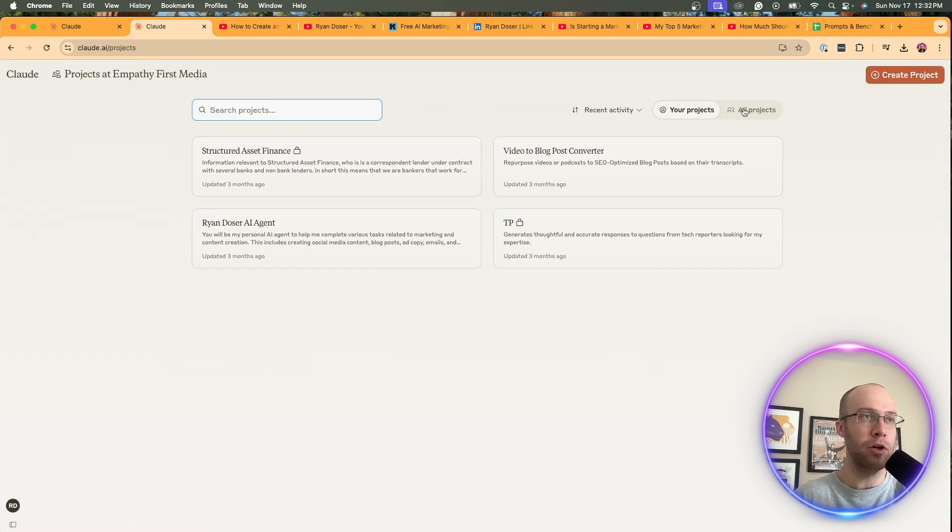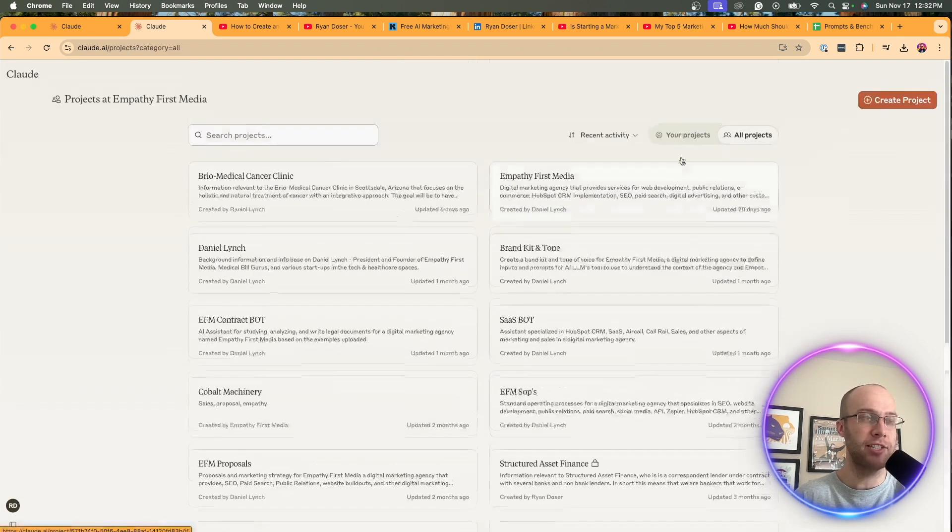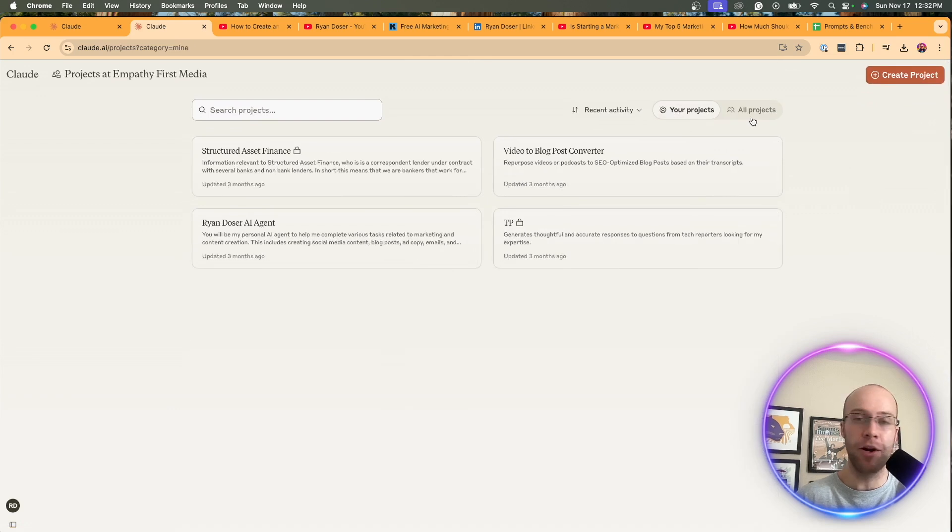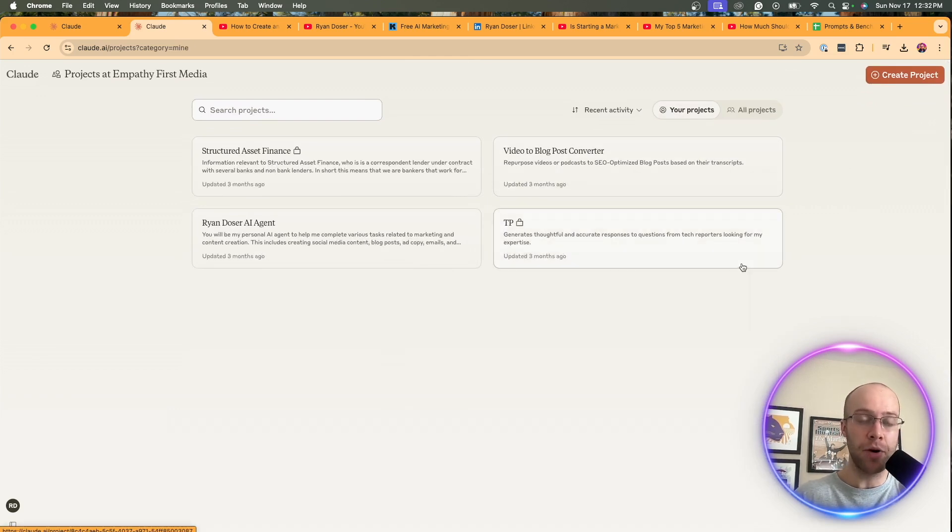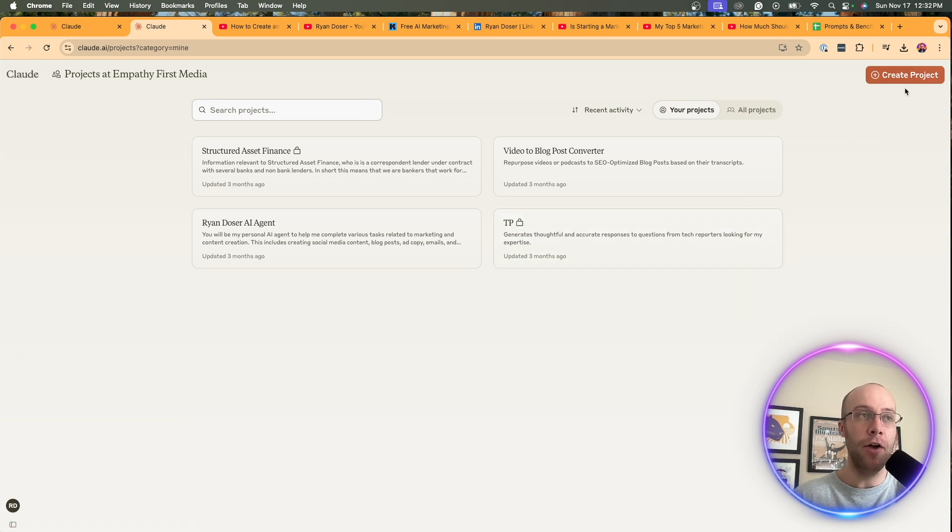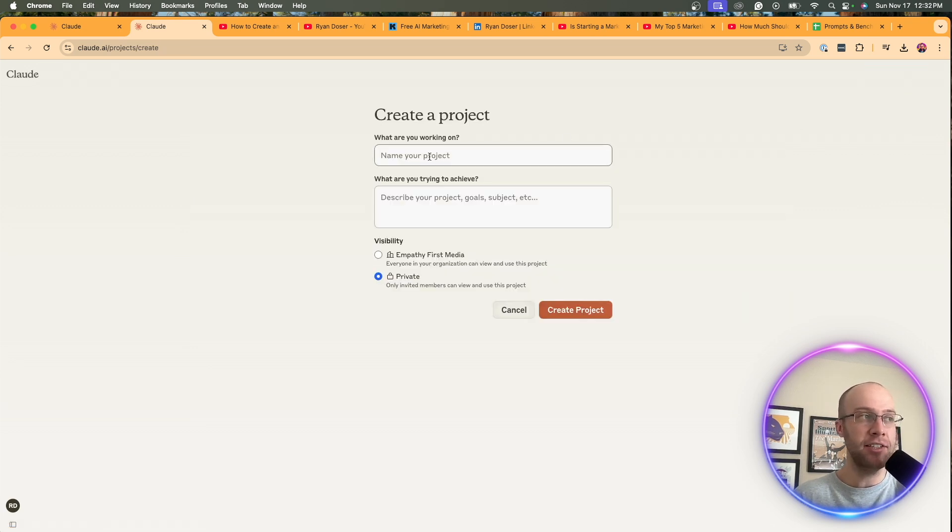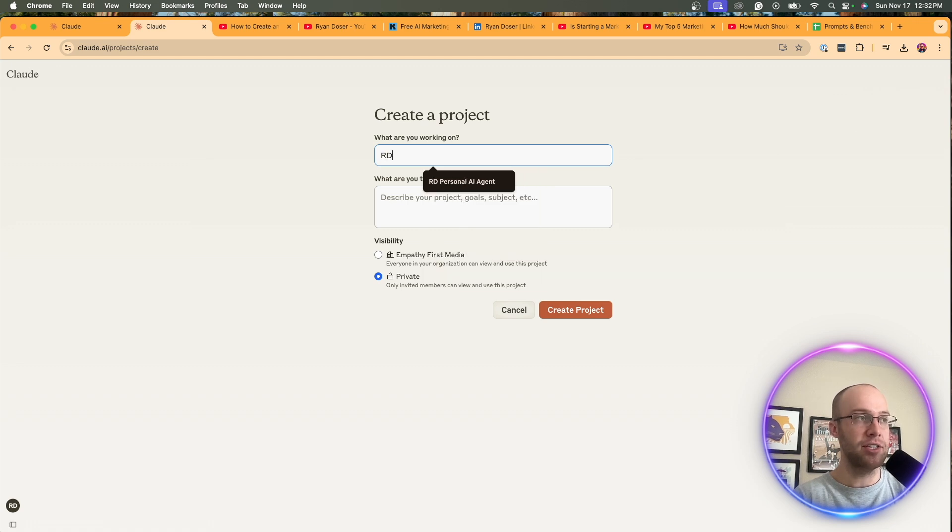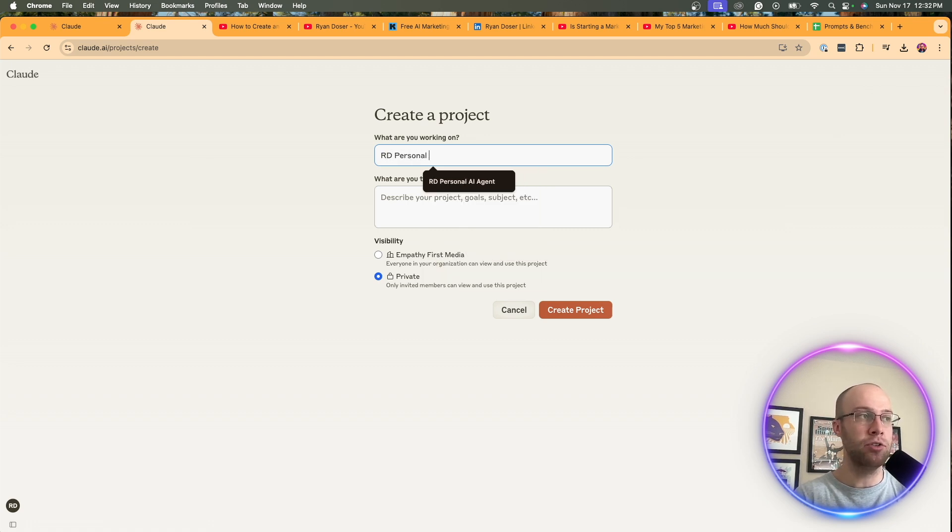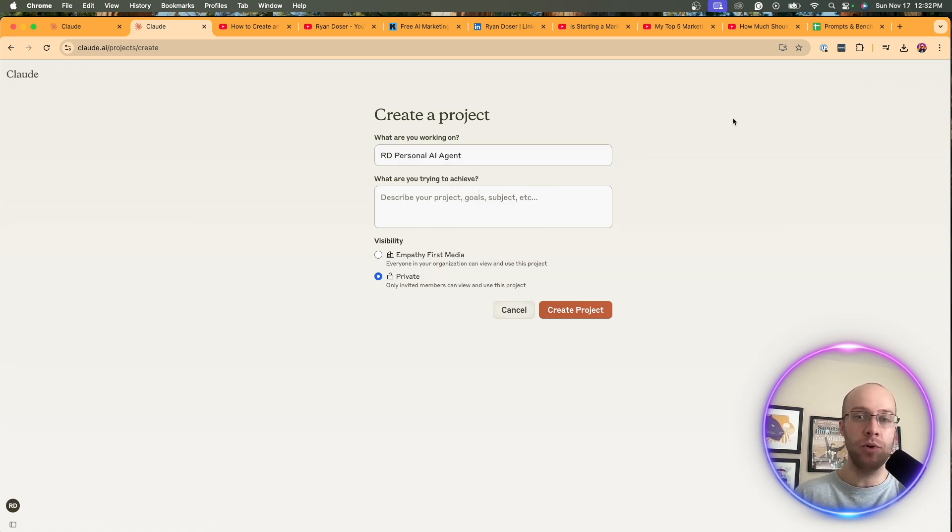You'll see here I have multiple projects, dozens. I run a marketing agency. We create projects for various clients. But if you haven't created a project, you probably won't see anything here. On the top right, click create project. And in this example, what I'm going to do is I'm going to name it my initials RD personal AI agent. You can name this whatever you want.